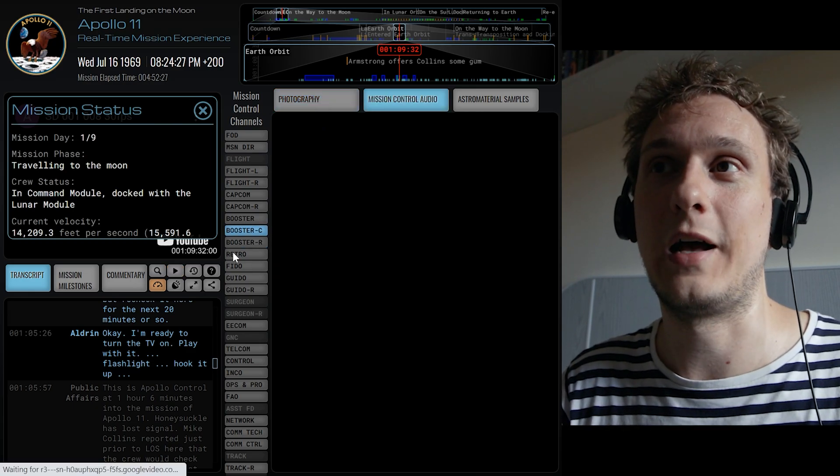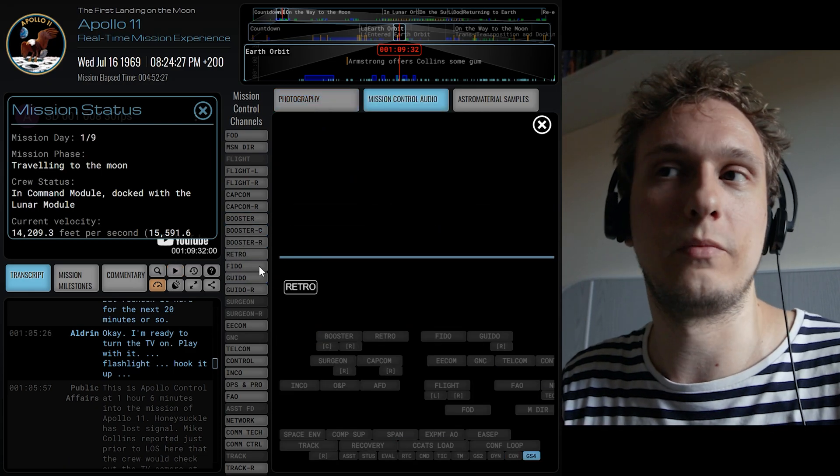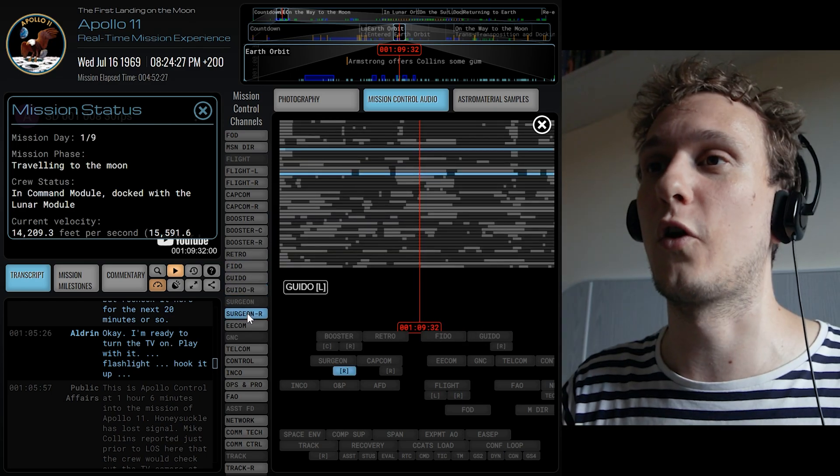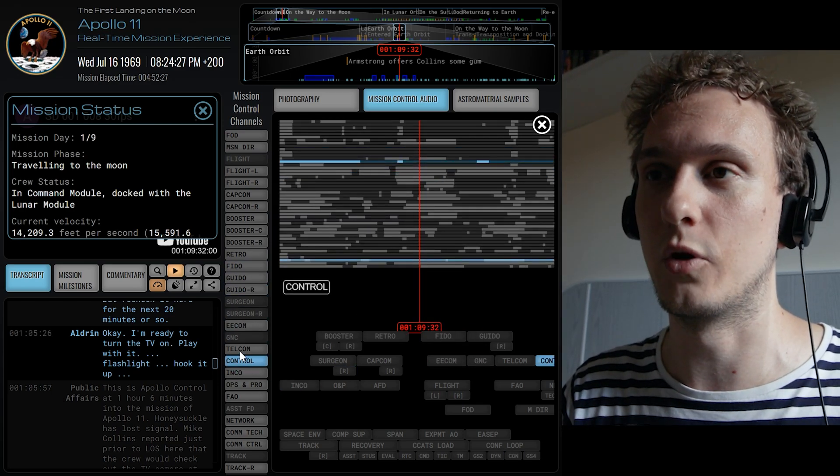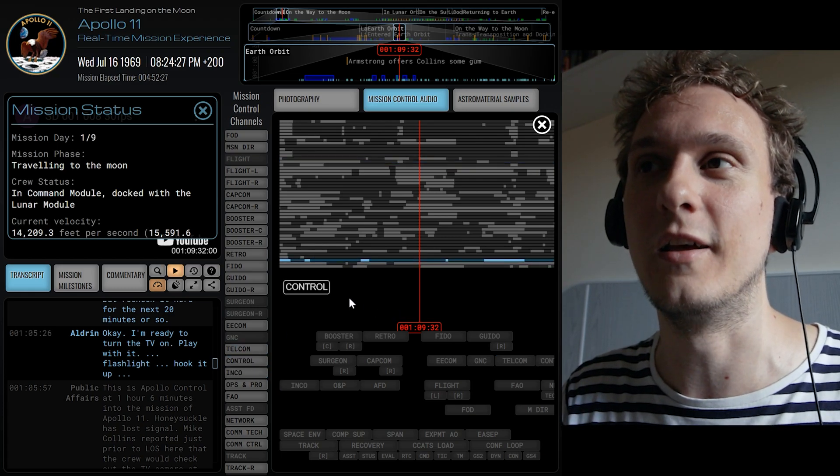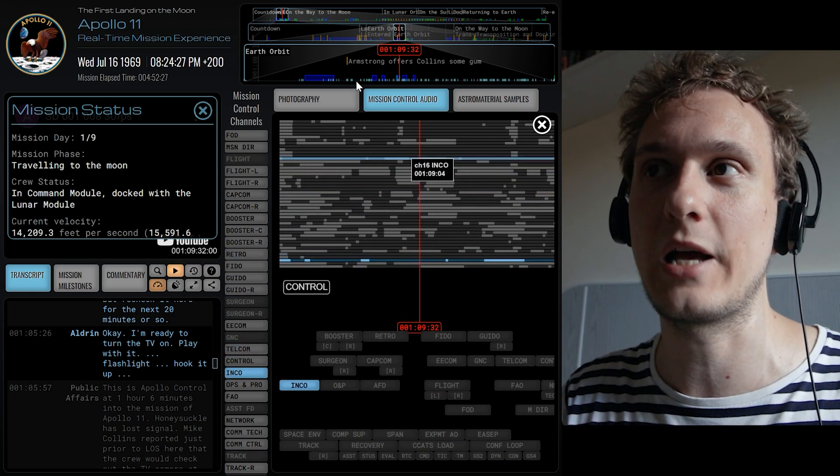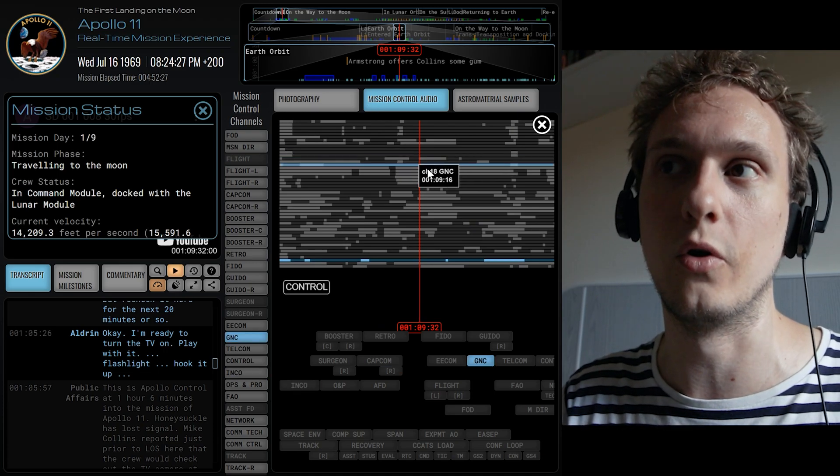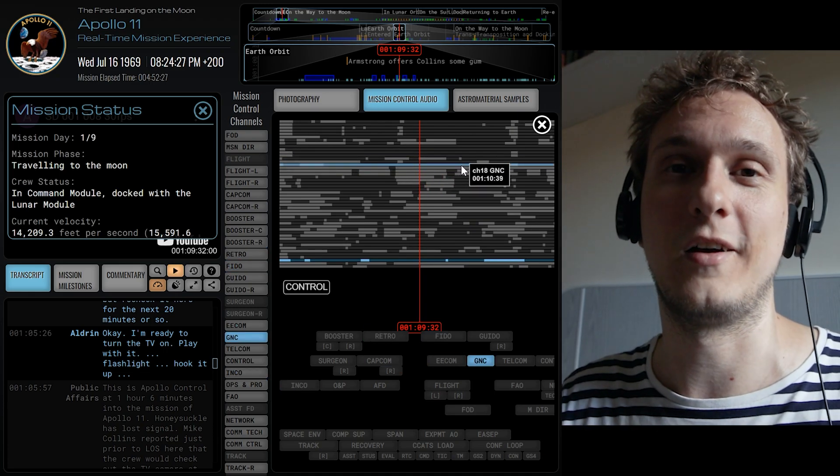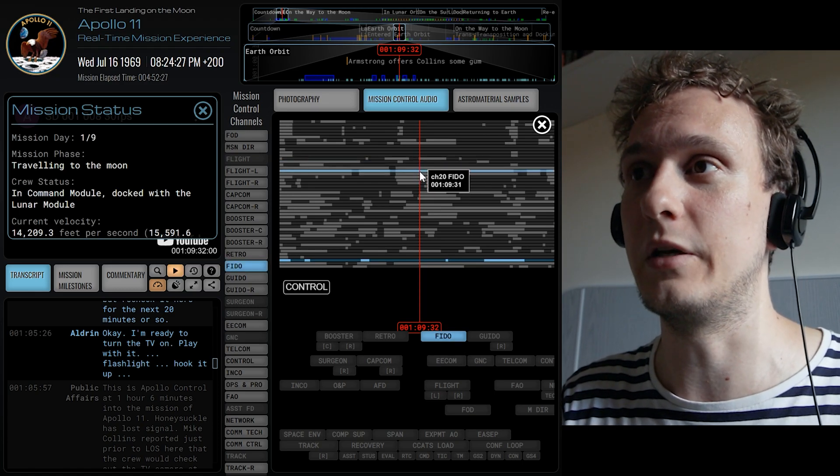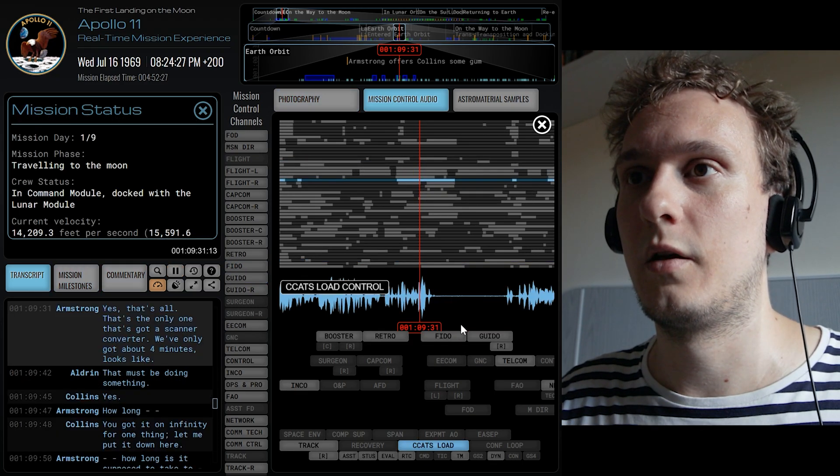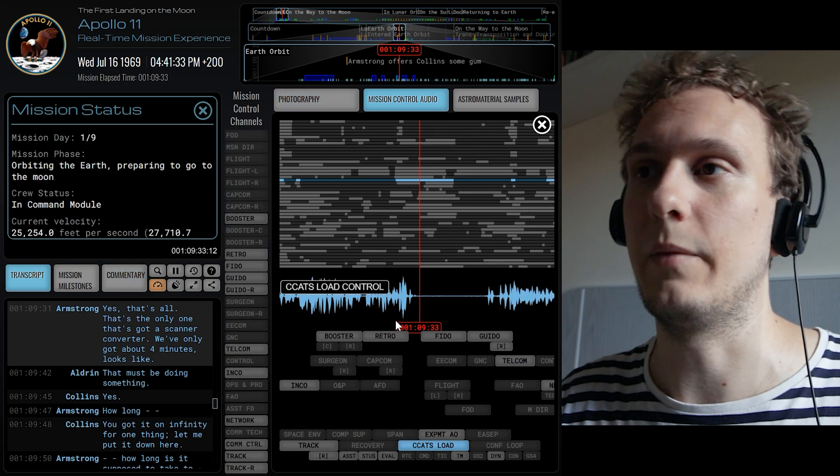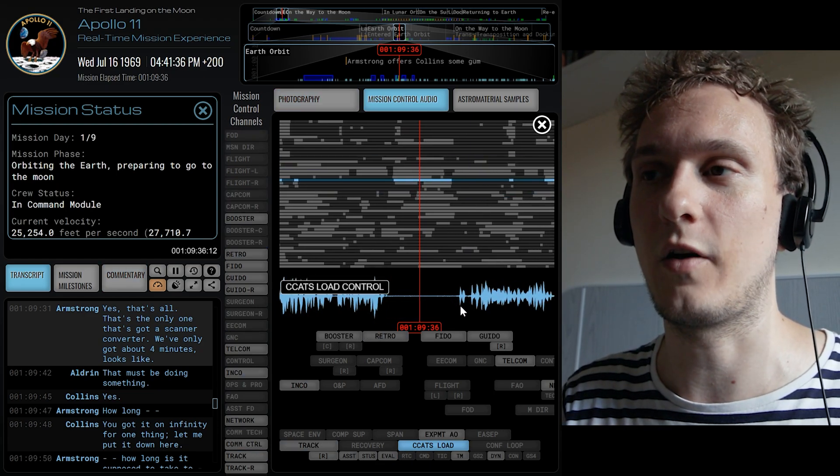But then on top of that you can access a variety of different additional mission control channels where they speak about things that were specific to them. So if you click at one of these channels, one of these names, you will be taken to the audio track recorded for that specific channel. And this mission control audio will actually show you where different channels have actually been used. So if we click, I don't know, on what is this - yeah so we get a bit of a recording coming from that time.